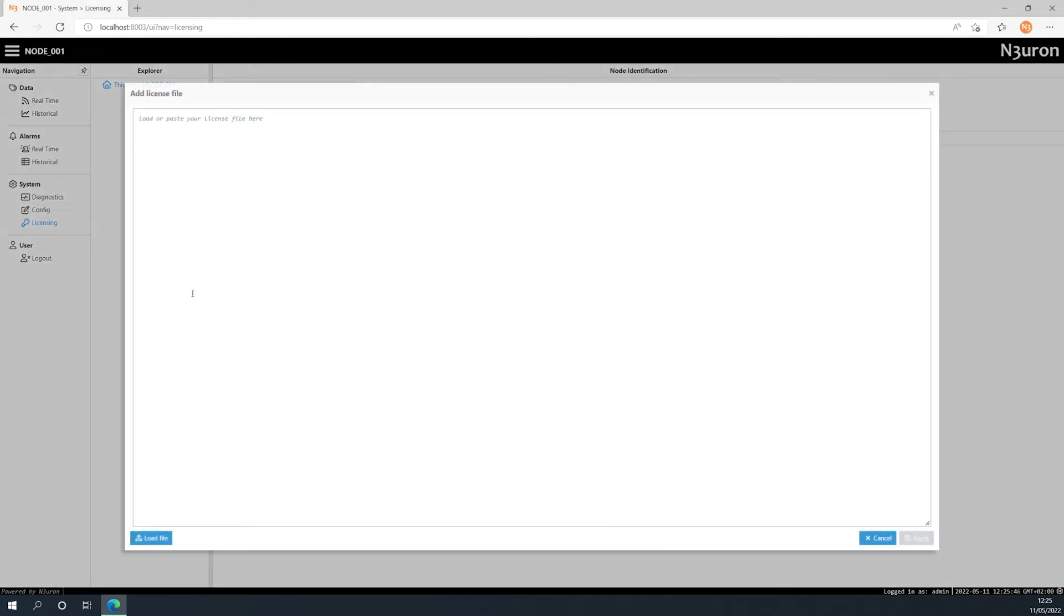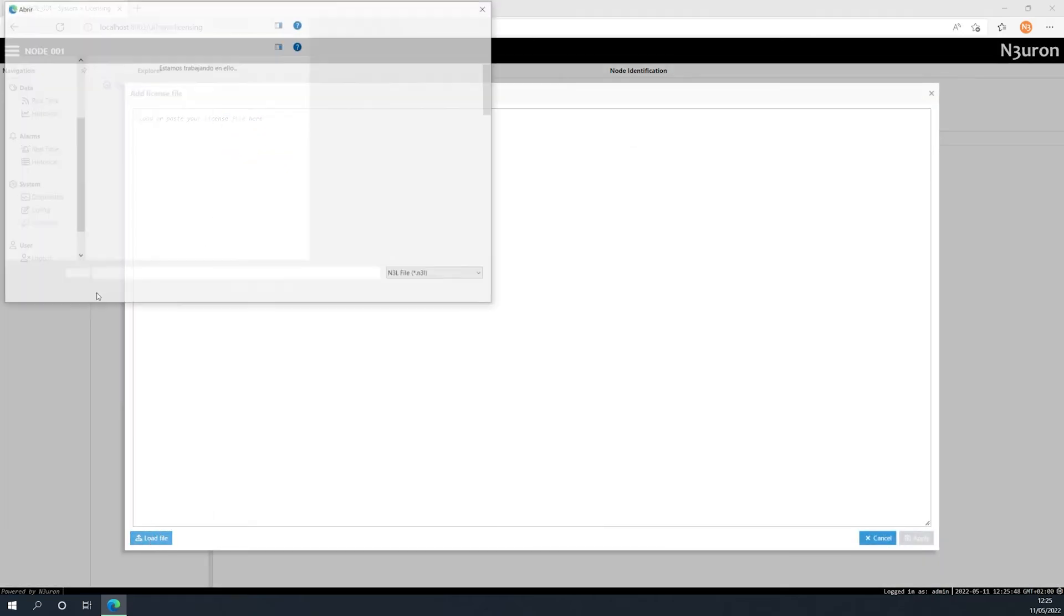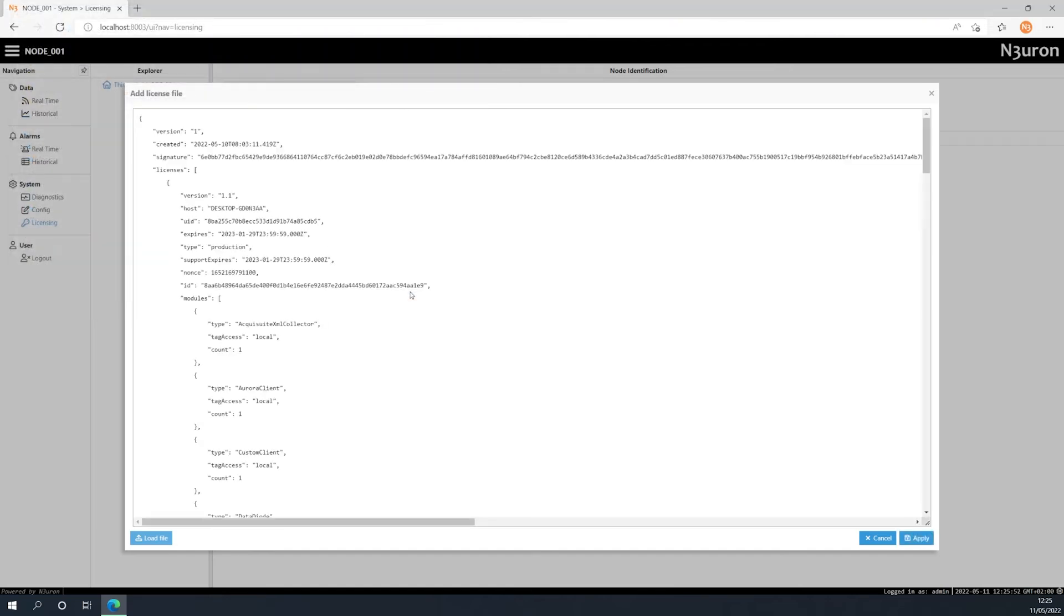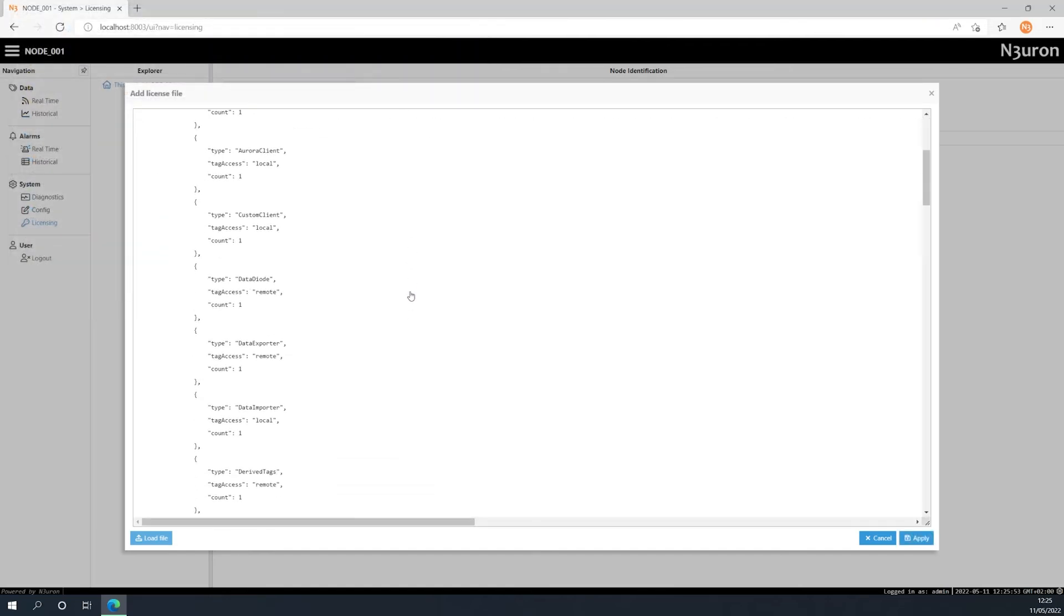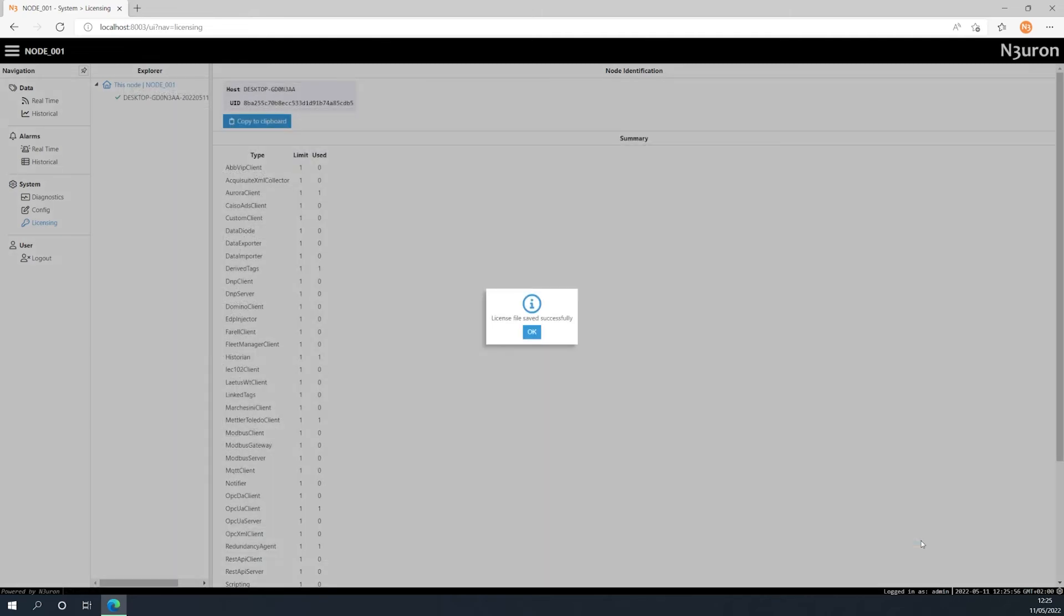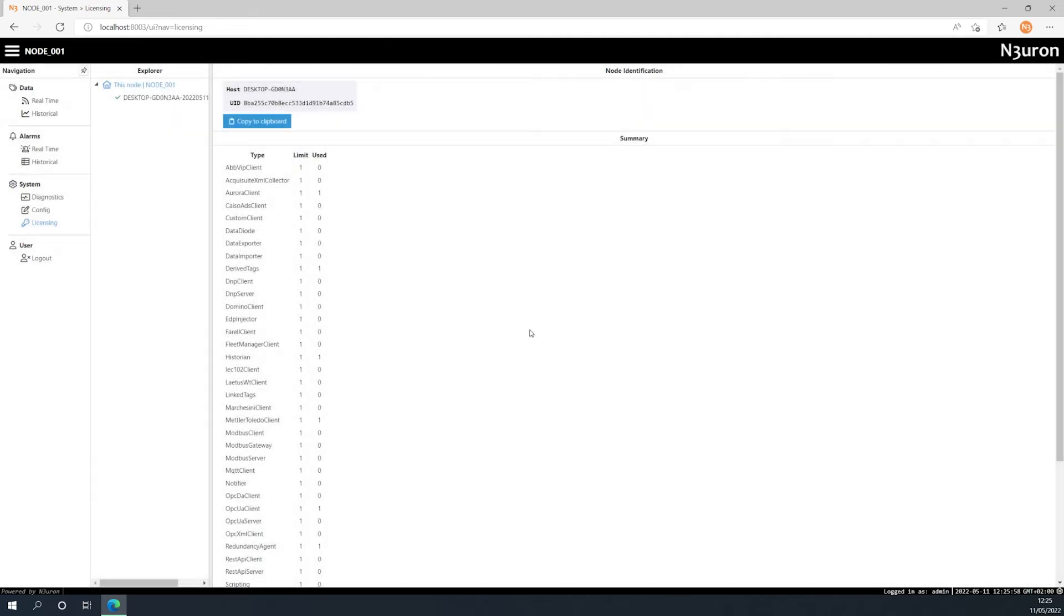Alternatively, you can simply copy and paste the license file. Once the license has been added, all the modules included in the license file will be shown in the licensed modules panel without being required to restart the node.